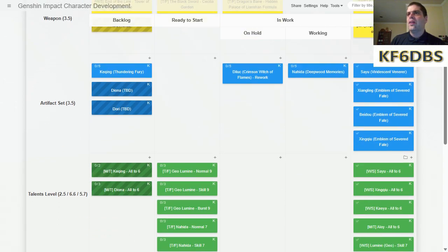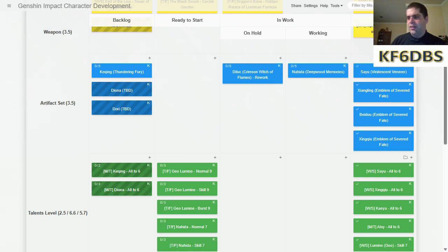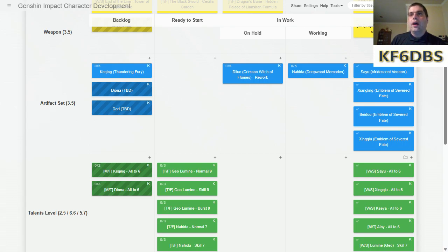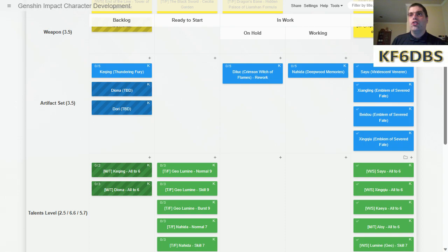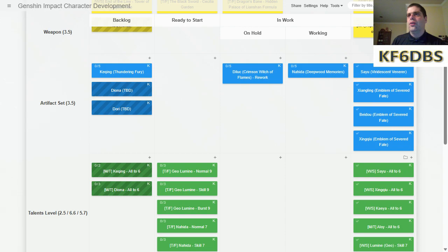So, artifact sets. I had Diluc's Crimson Witch of Flames in reasonably good shape. Then, so many versions ago, I got the Lost Prayer to the Sacred Winds, put it on Yanfei, and I pretty much had to give her all of the best Crimson Witch artifacts so that she could do the most damage. She does a metric ton of damage with that weapon and a four-piece Crimson Witch. So I've kind of felt a little self-conscious that Diluc needs a much better set, particularly now that he has C3. So I'm hoping to rework him, which is probably not going to be too hard.